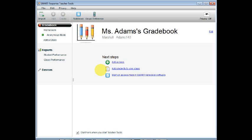Now if you look to the left, you will see your class name. Now all we need to do is add students to your class.